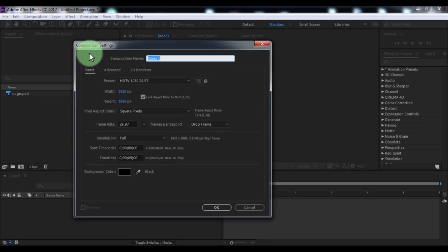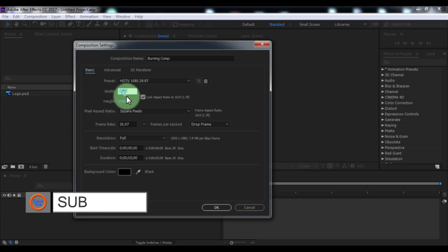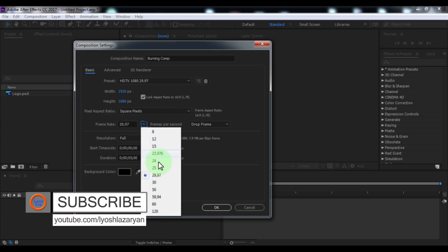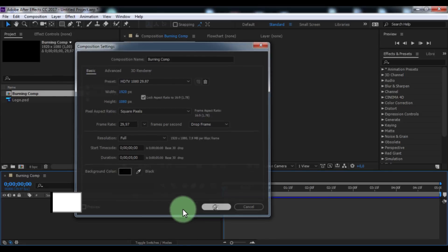Create a new composition. Name it 'burning comp', size full HD, frame rate of your choice, duration 5 seconds, and click OK.